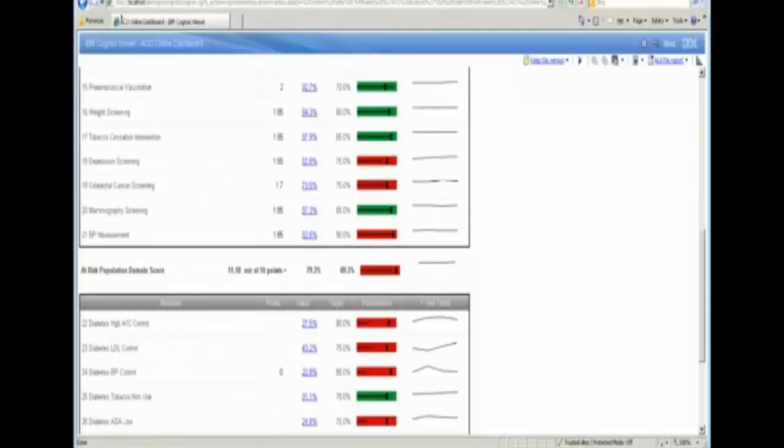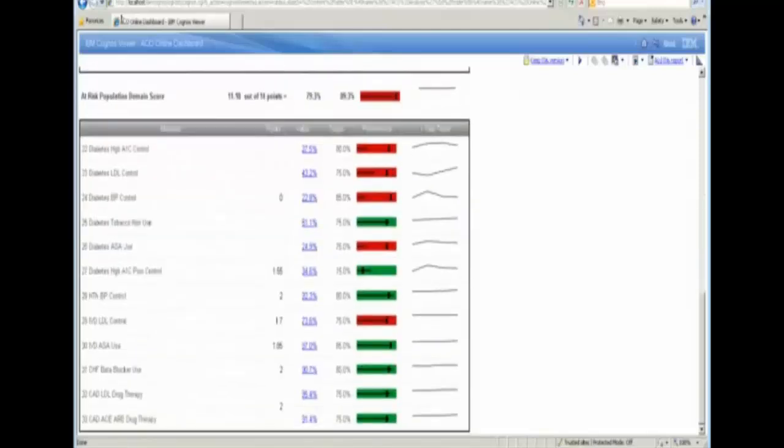You will see the online dashboard presents each of these measures, their point score, measure value, their target and their performance to target, as well as their one-year trend.